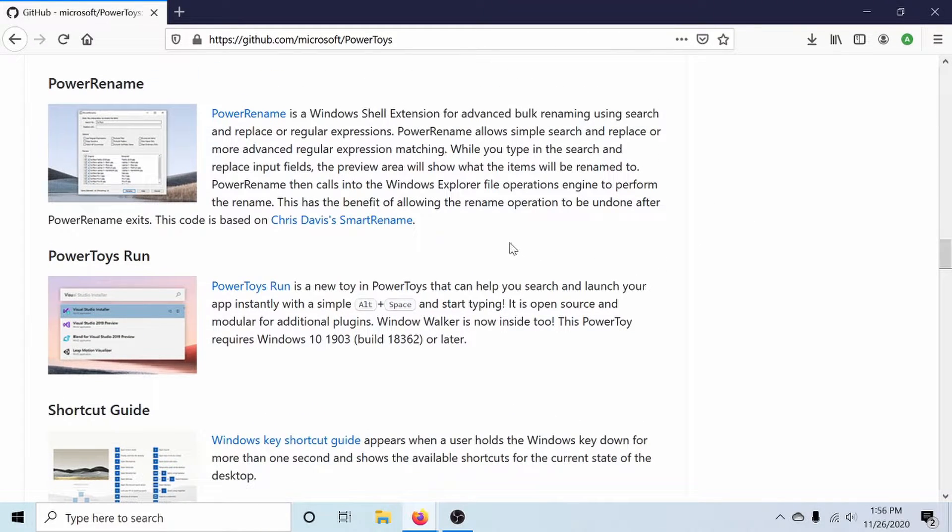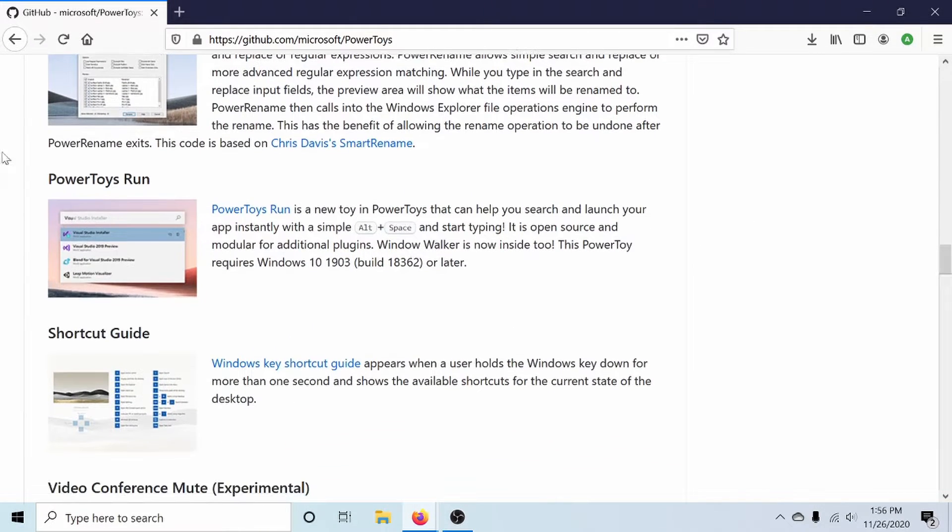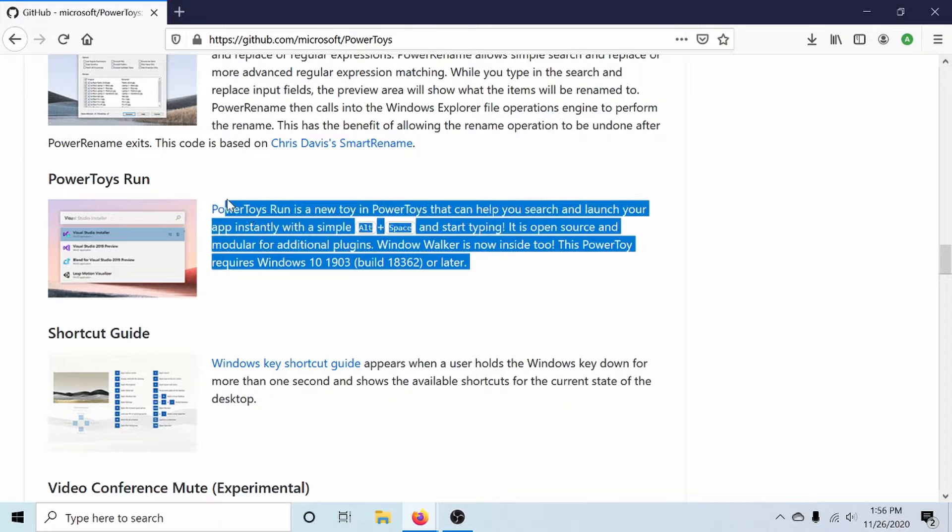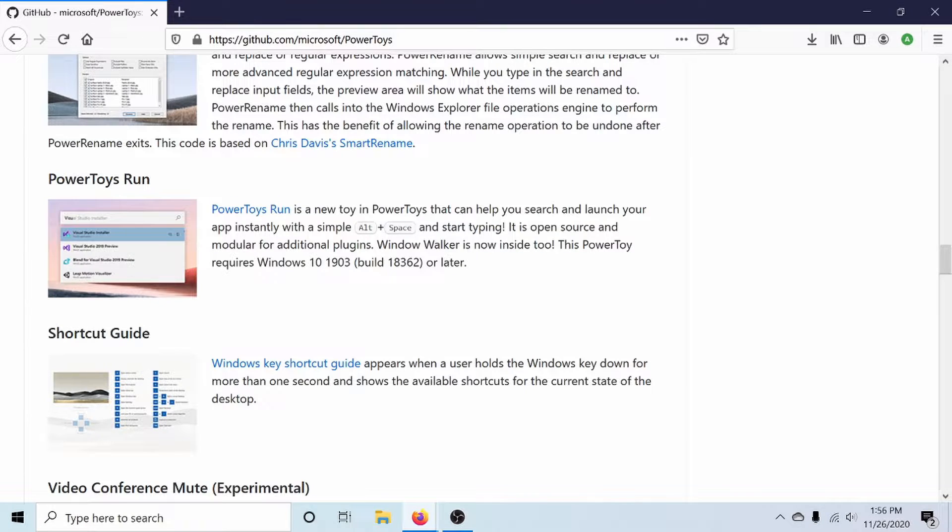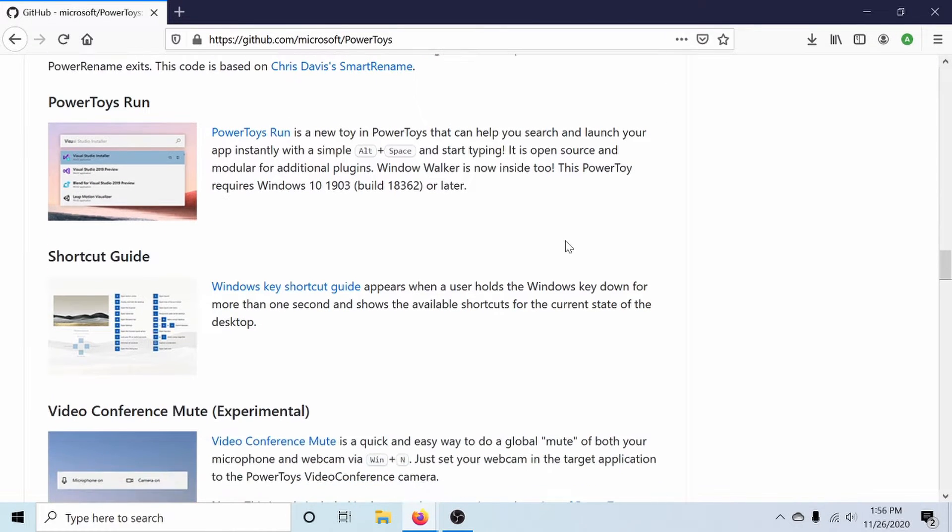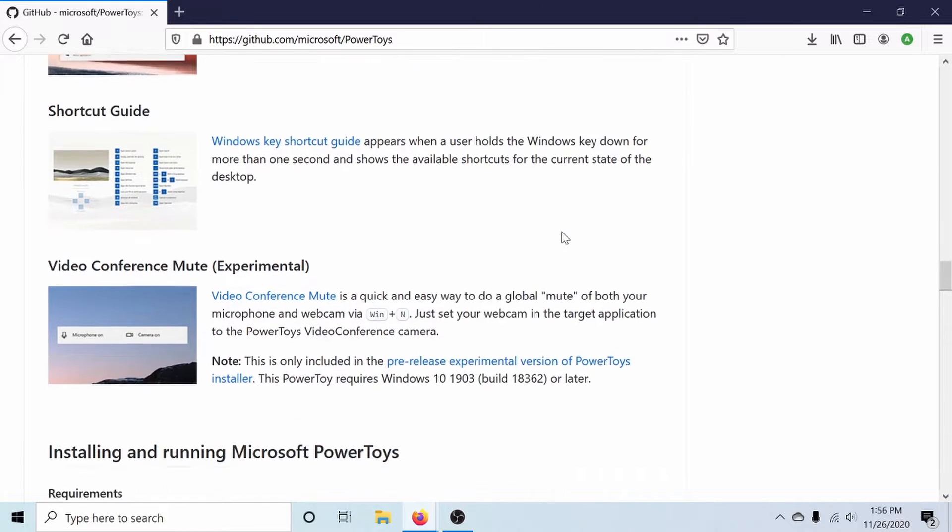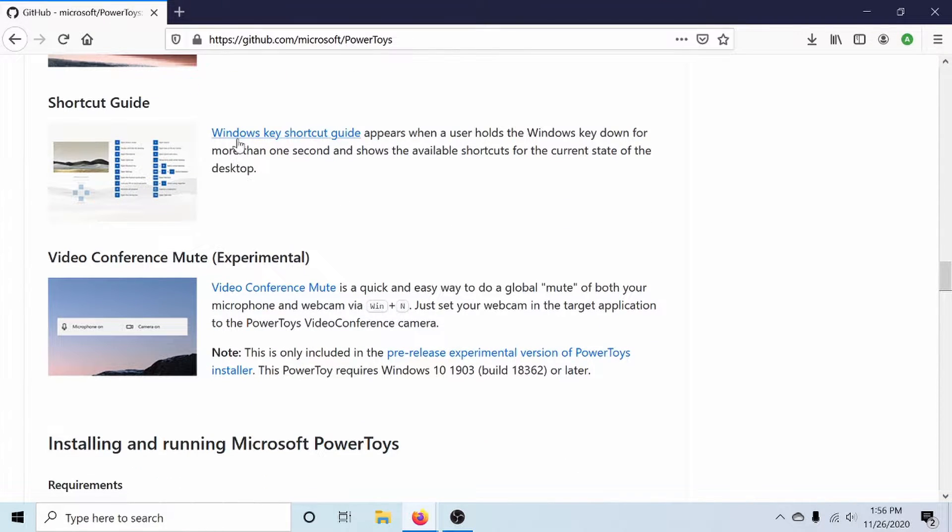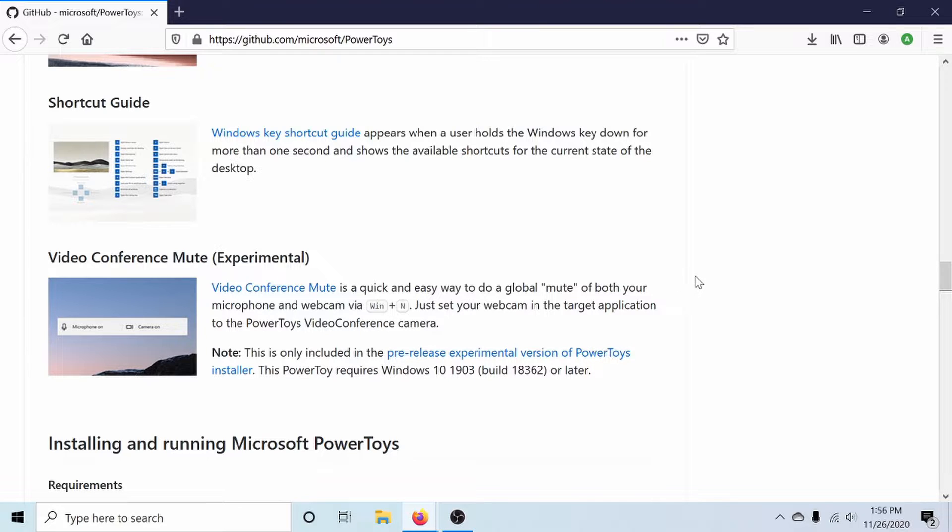We have Power Rename, Power Toys Run, another one of those that I really enjoy using, similar to what you would find in macOS with Spotlight, a shortcut guide, and a video conference mute, a mute all button.